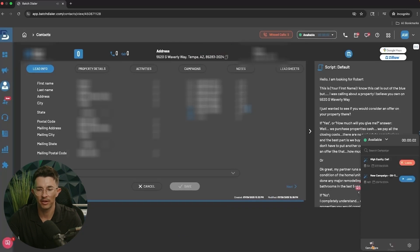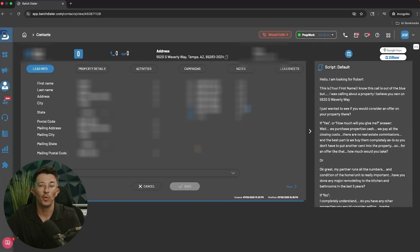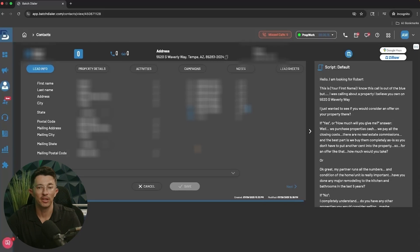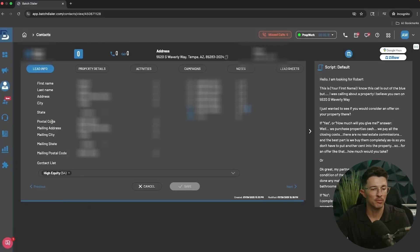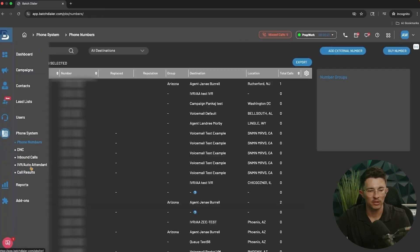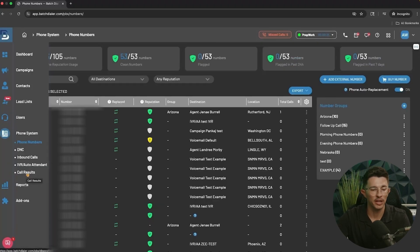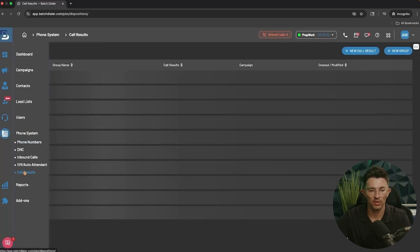One last thing worth noting before wrapping up: the call results. You'll want to review the different call result rules so you understand what happens when you select them during your calling sessions. Under Phone Systems, select Call Results.